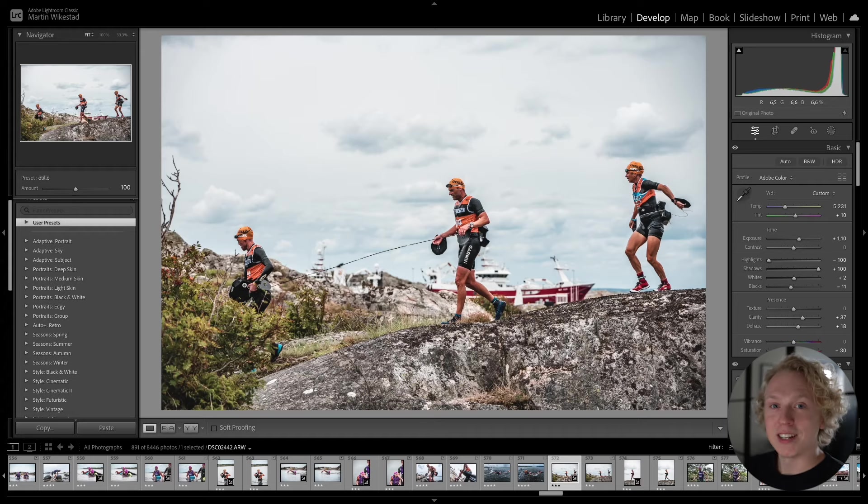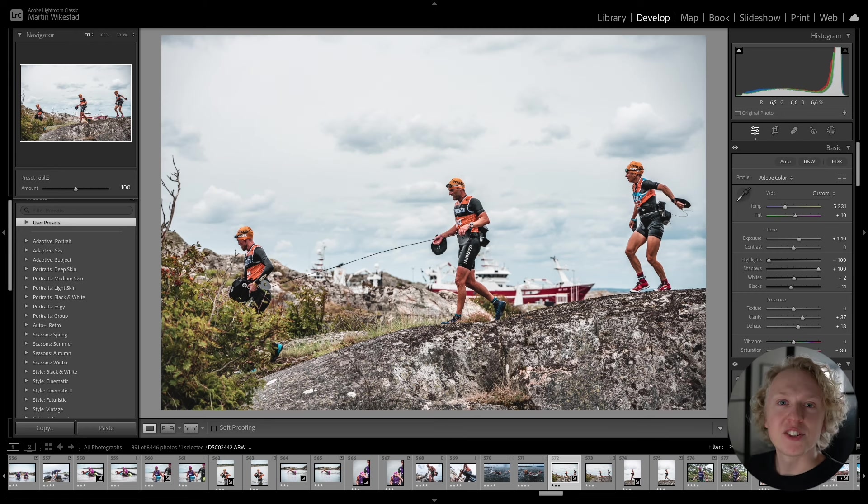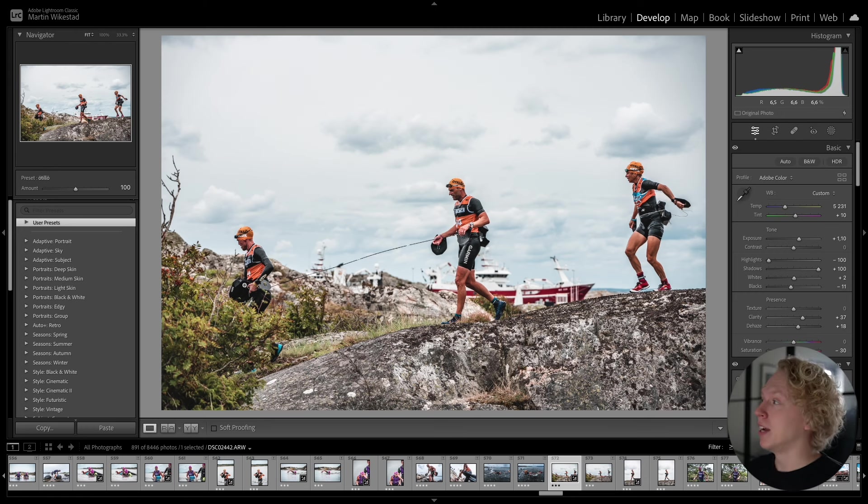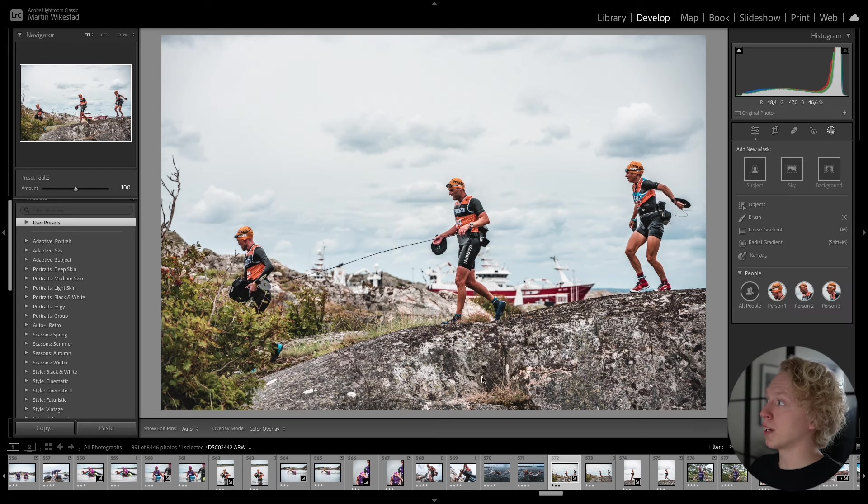And what is super interesting is that it is also possible to create these Adaptive Presets yourself. Which leads us smoothly into my last tip or AI feature that you need to know inside of Lightroom. And that is inside of the mask.